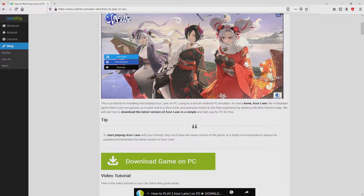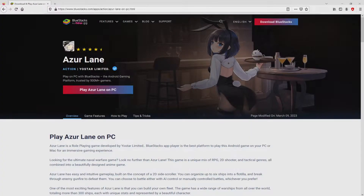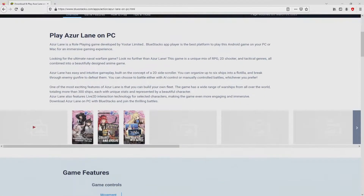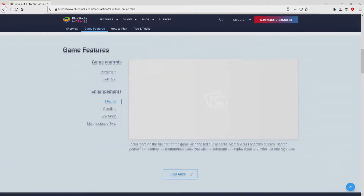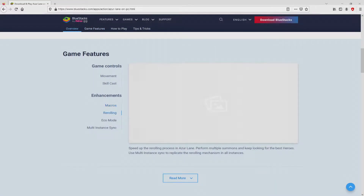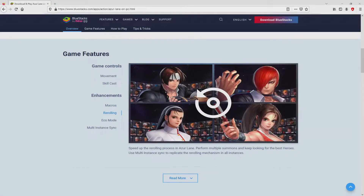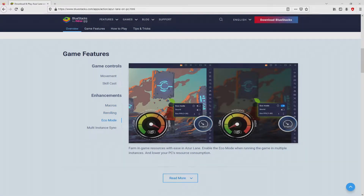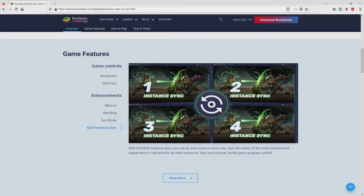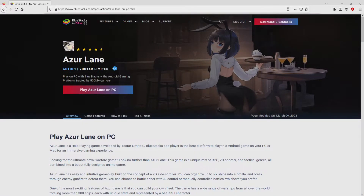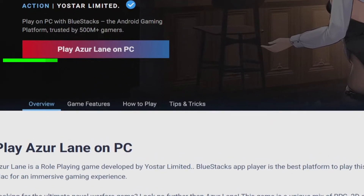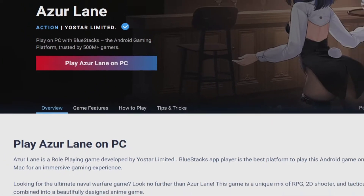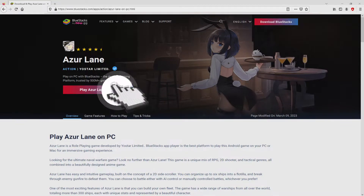We browse down a little bit and then click on the download game on PC button. After we click on the link, we get to the website of Bluestacks. No panic — it is just the Android emulator we will use to get access to Azur Lane on PC. As you can see, there are several pros of using the emulator. We start downloading by clicking on the Play on Bluestacks button highlighted in green.